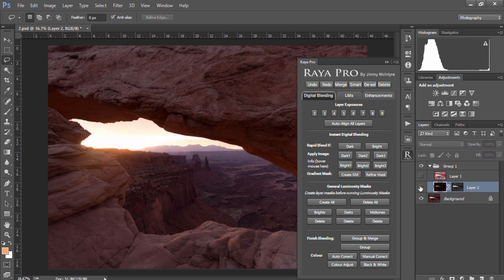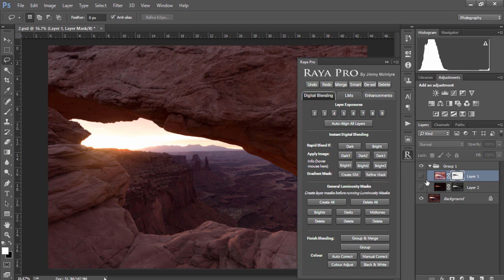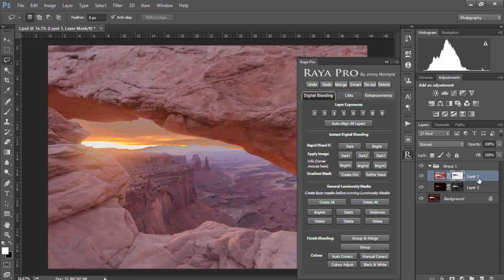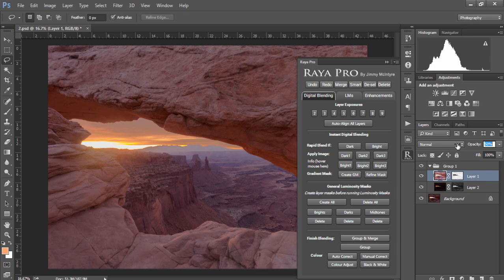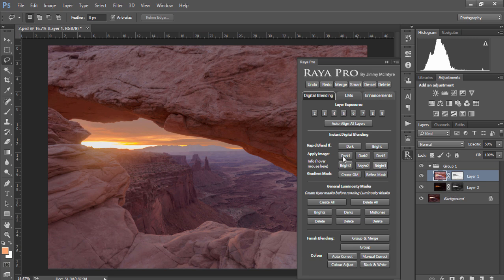Now to blend the brighter exposure we again make sure it's invisible but we select this layer and we just choose Bright 1 and we'll make both layers visible and again we'll reduce the opacity of this layer all the way to around 50. And that's the before and after and on this particular image Apply Image worked better than Rapid Blend If.